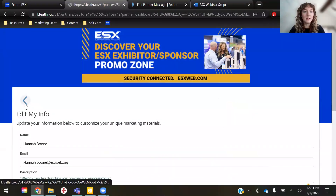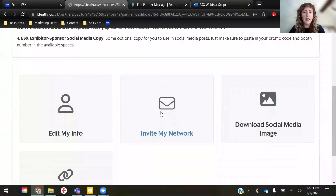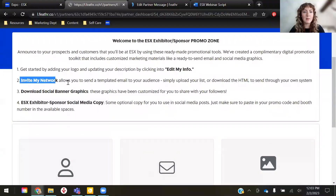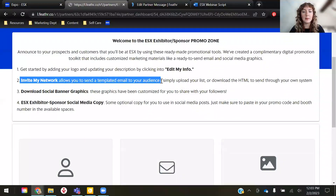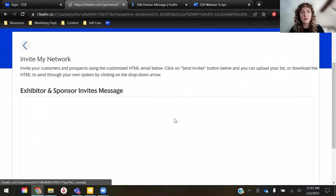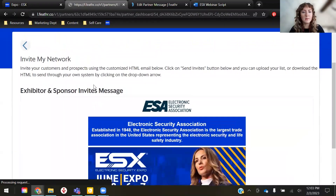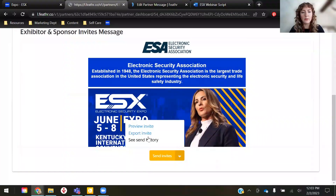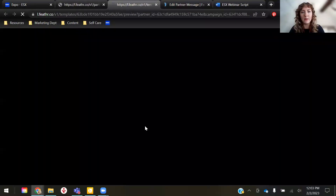Once that's updated, you can click the back arrow and go to Invite My Network. Invite My Network is a templated email that you can either use to upload your own prospect list, or you can download the HTML to send to your own system like MailChimp. You can go here and it'll give you a little preview, but you can view the full preview by going to Preview Invite.